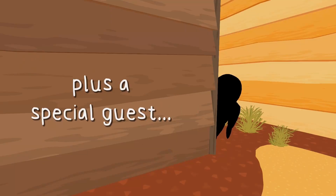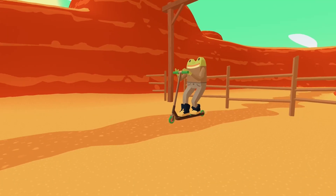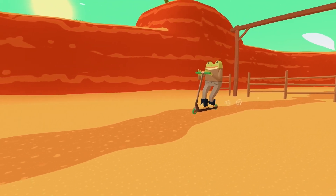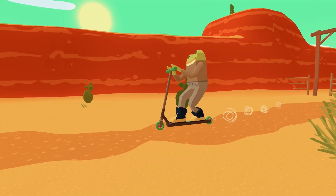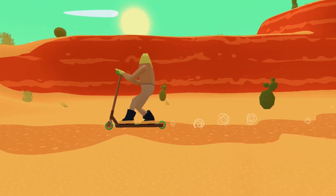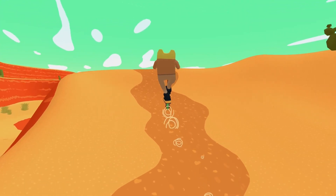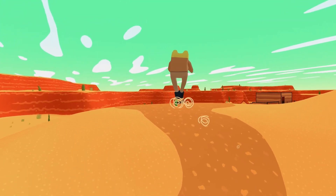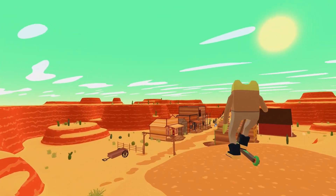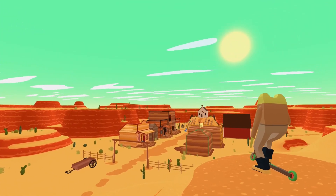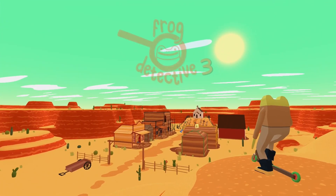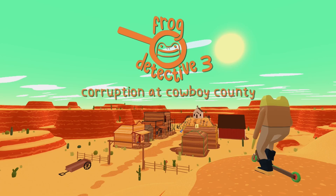Plus a special guest — it IS him! Bill, you were right, it is him! I think it's funny that Lobster Cop is the star and not Frog Detective. This color scheme is just so beautiful. Frog Detective 3: Corruption at Cowboy County — nice!